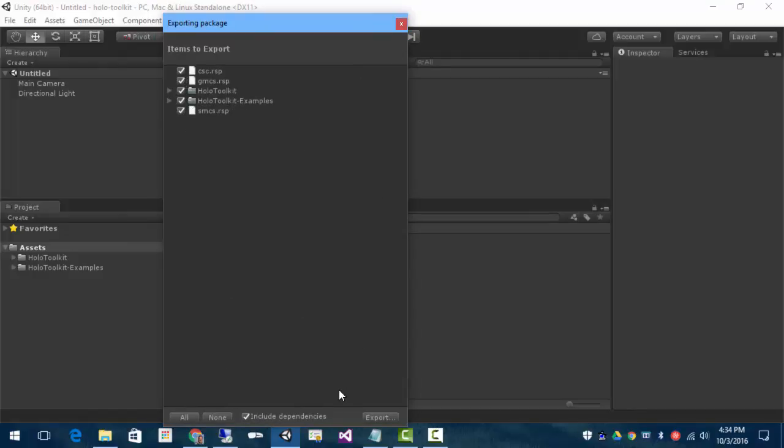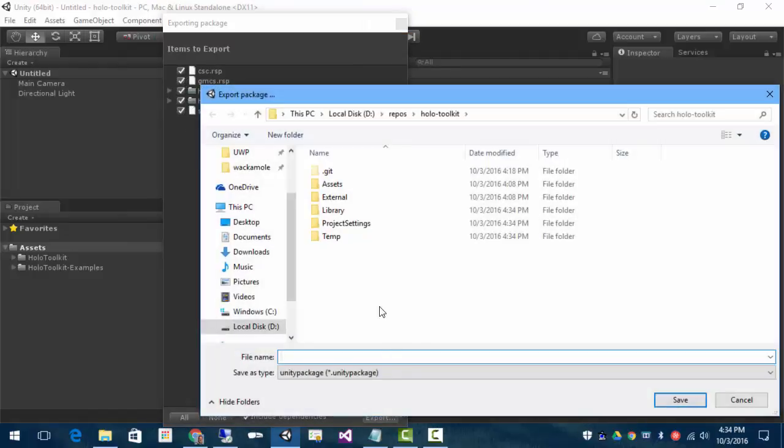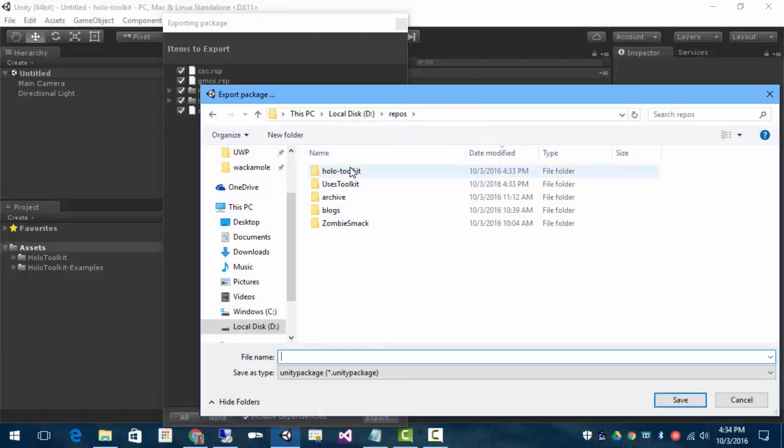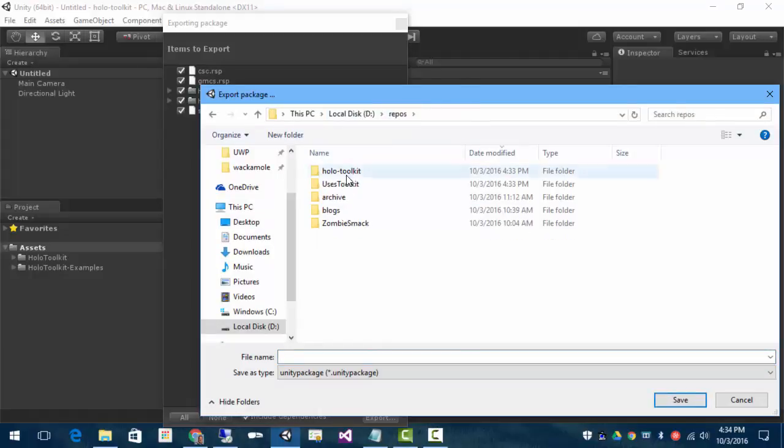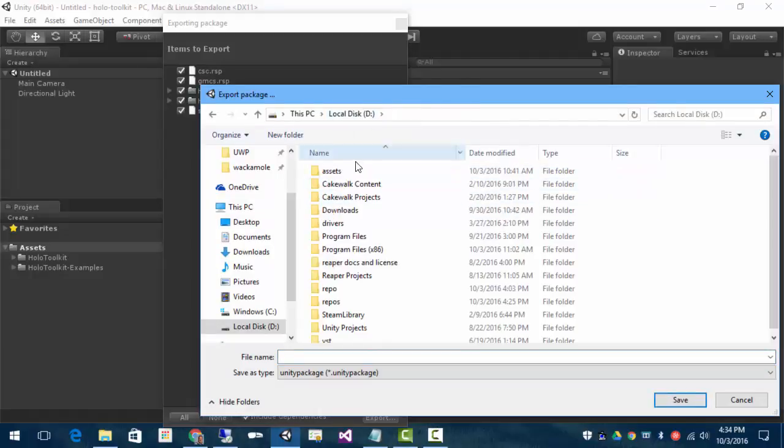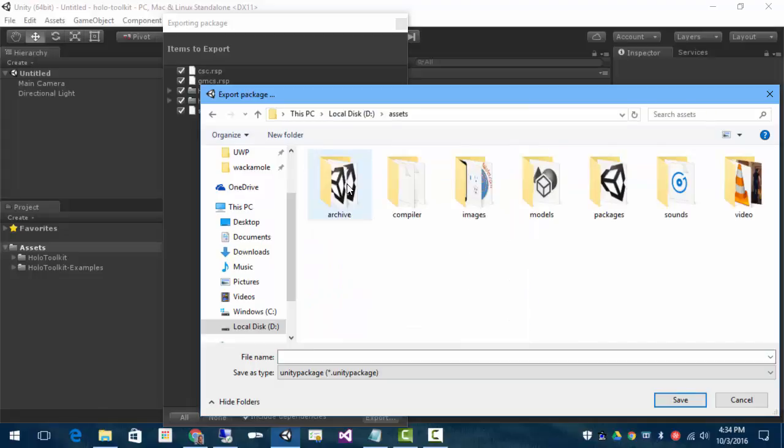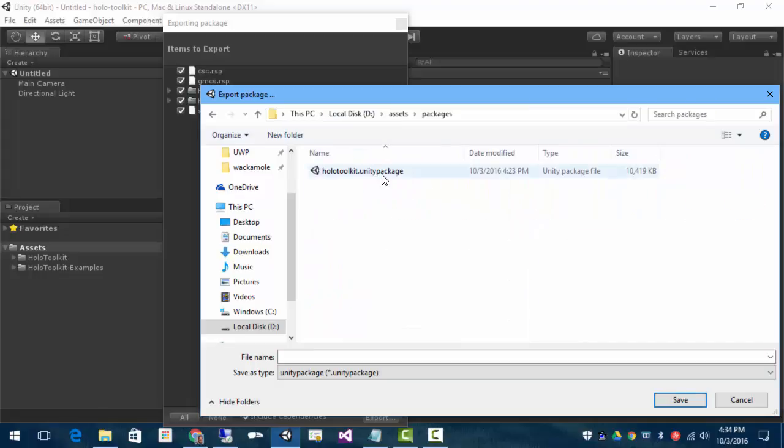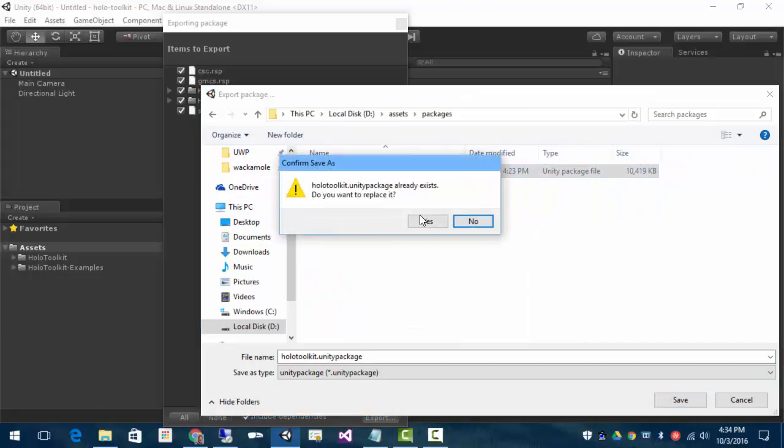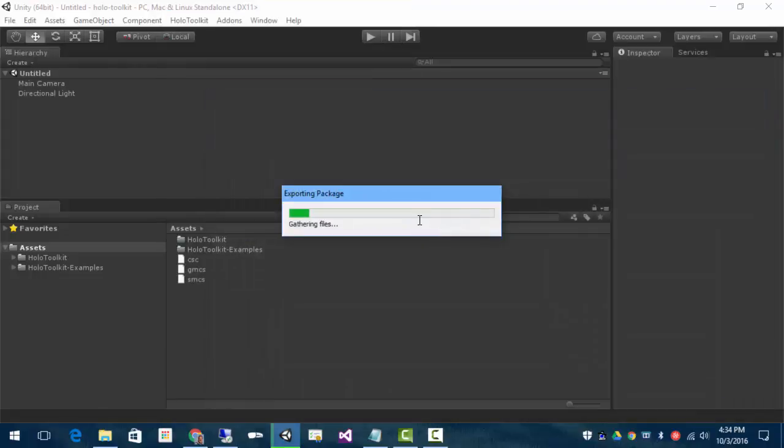And this time, we've got all of those. Just export all of them. Assets package. I'm going to overwrite the original package.